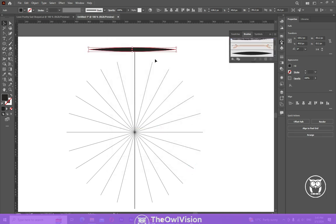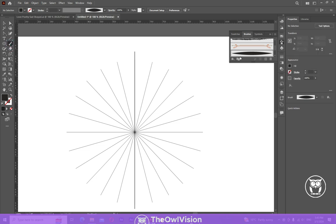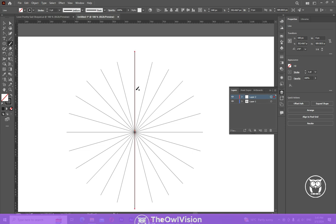Now delete this, we don't need this anymore. Take the pen tool and draw a shape. First you need to select the top layer, and then draw a shape.